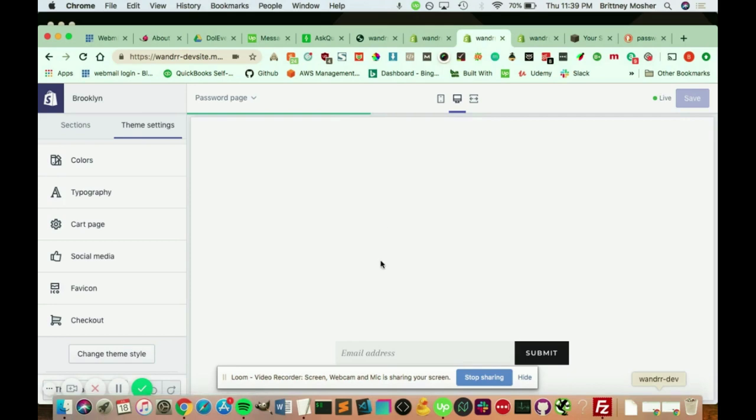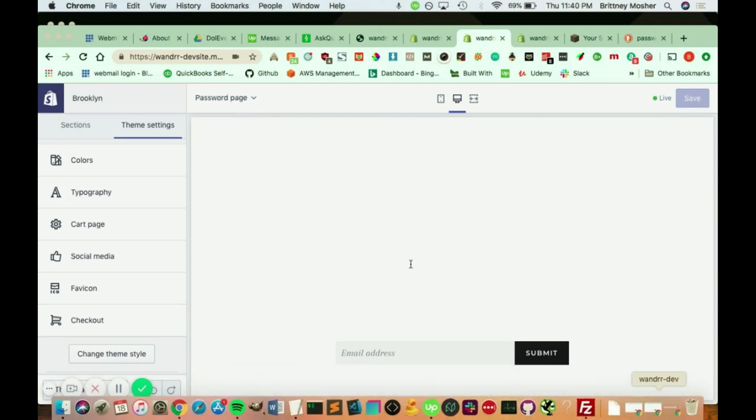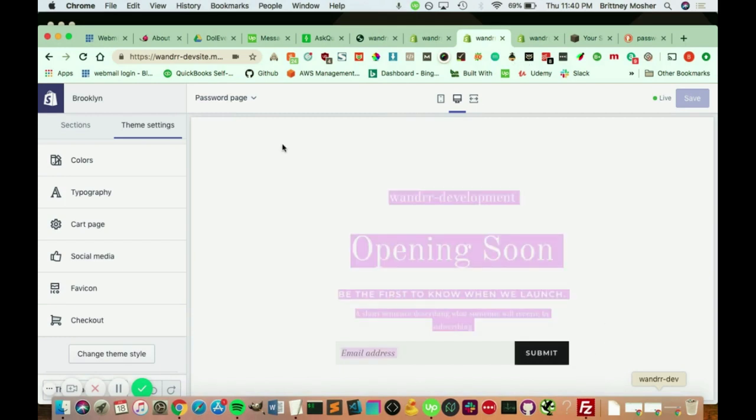This is where it's going to show you how to change a bunch of different things, the wording, the font, etc. Let's see as it loads up here. Awesome.